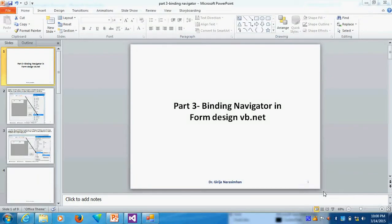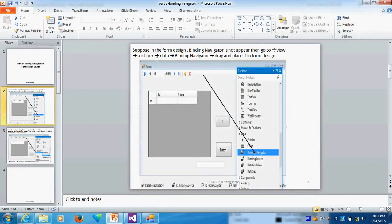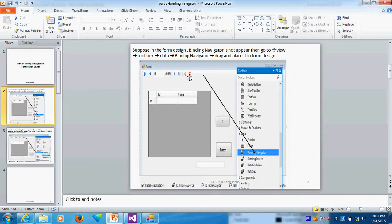Part 3. Binding Navigator in Form Design of VB.NET. What is binding navigator? This type of navigator you see in the runtime is called, in the design time it is also available, runtime it will work. So this is called the binding navigator.